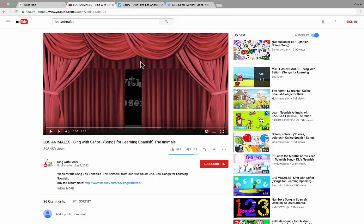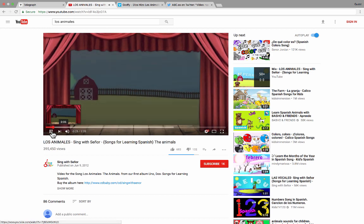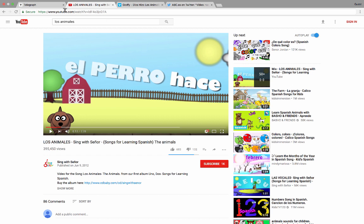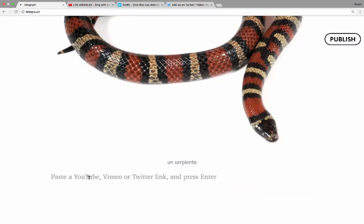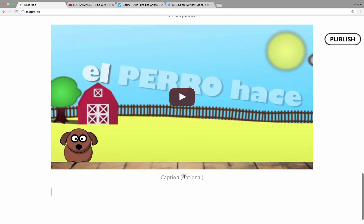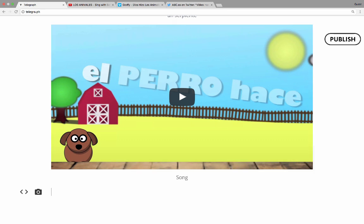Here on a second tab, I have a YouTube video — a song about animals in Spanish. I could click Play and show this to students, but in the interest of time, just know it's a super cute song. To include it on my web page, I go up to the URL bar, click to highlight it, copy the URL, and back in Telegraph I paste in that URL and hit Enter. It automatically imports the YouTube video. I'll add a caption: 'Song.'